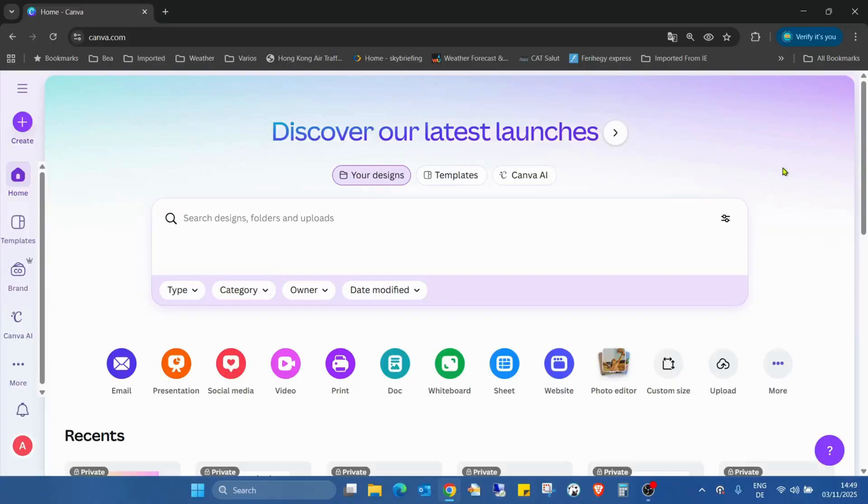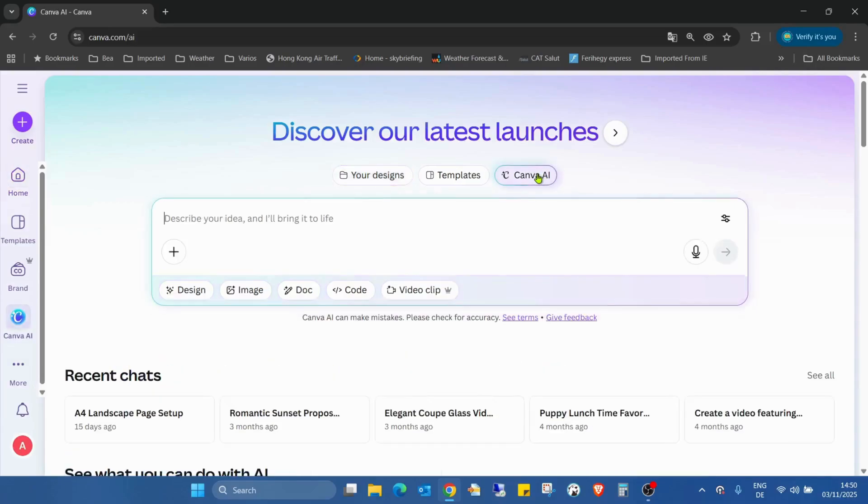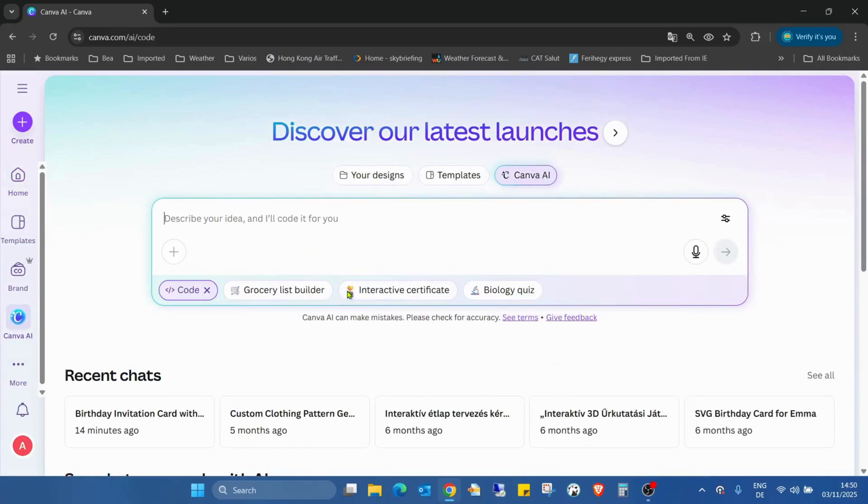Hello guys, welcome back on my channel. Today I'm going to show you what's new in the Canva AI, especially in the Canva code. Canva just enabled the Canva code 2.0, so let's check what is new in the Canva codes. So for this, we are going to the Canva AI and going to the Canva code.